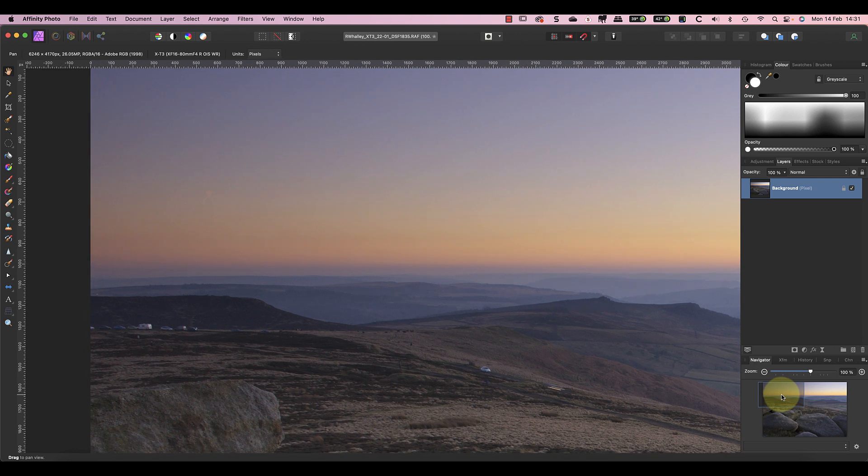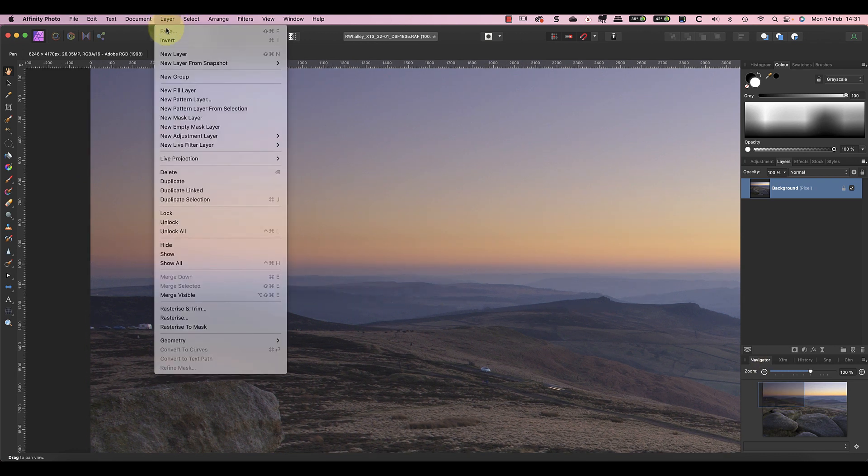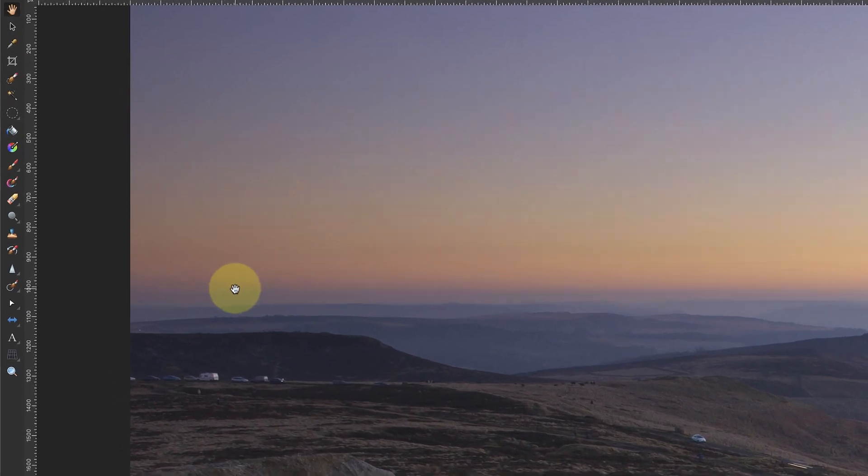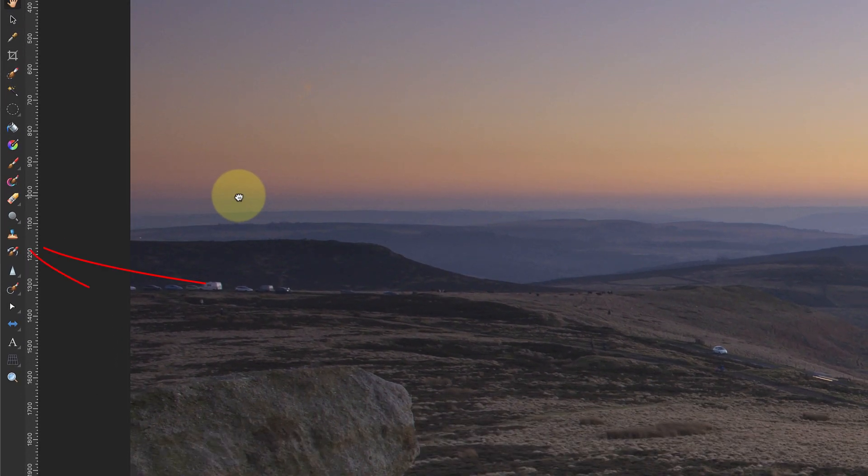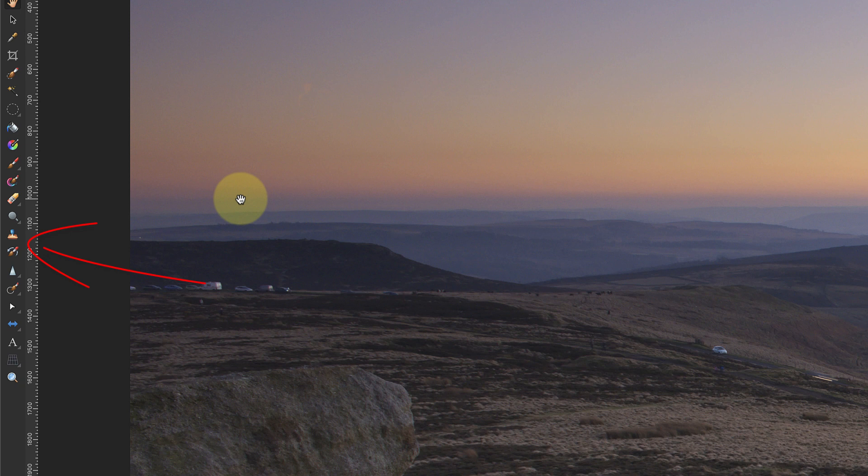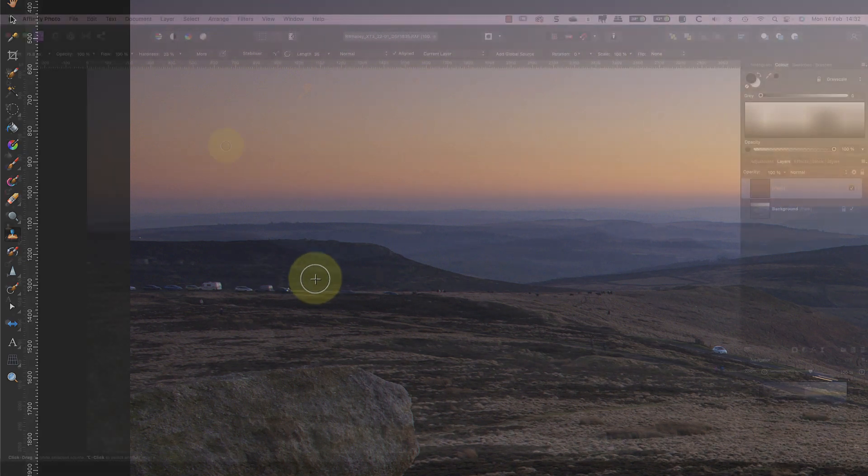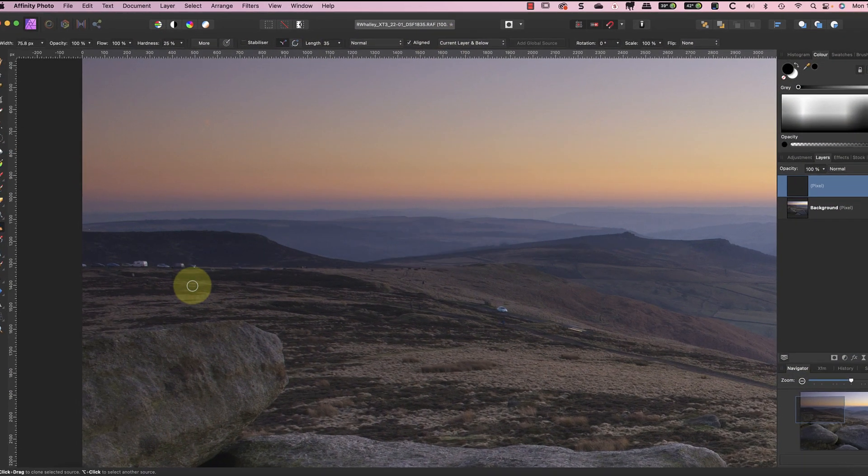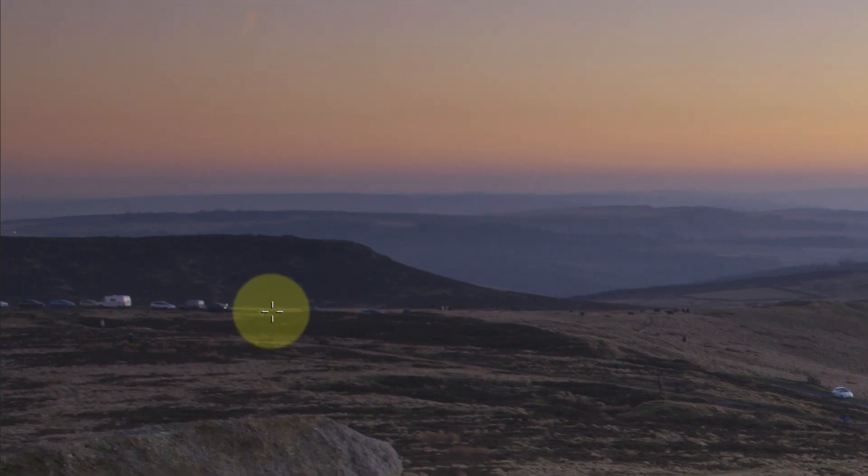Start by adding a new empty layer to the image to use for the repair. There are a few tools I could use for this, but the clone stamp tool is probably ideal. You'll find it in the tools palette over on the left. After selecting the clone stamp I can change the settings in the toolbar so that it's sampling the current layer and below.